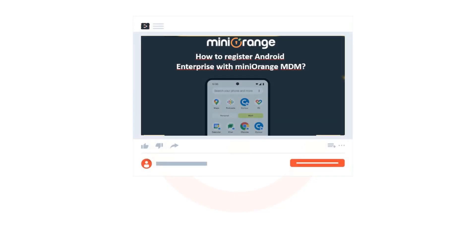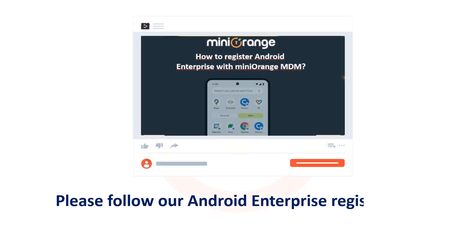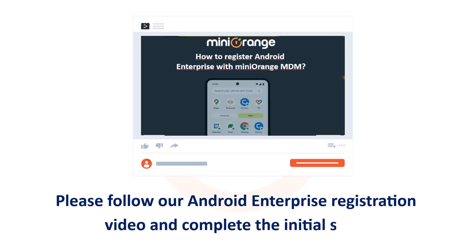Before we begin with device enrollment, please follow our Android Enterprise registration video and complete the initial setup. We have given link in the video description and the i button.